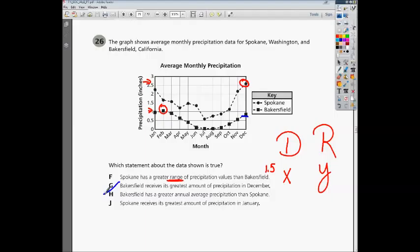Choice H says Bakersfield has the greater annual average of precipitation than Spokane. If we notice, looking from our lowest to our highest point for Spokane, that's a pretty wide range. But if we look at Bakersfield, it's not spread out as much, so there's not a greater percentage.